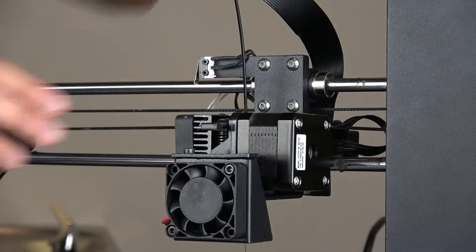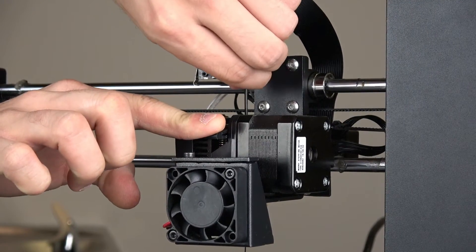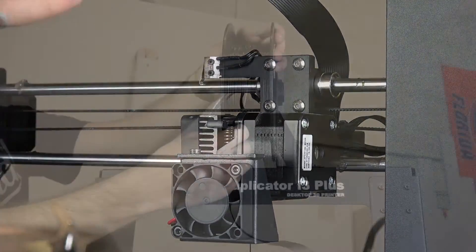To remove the filament, simply push down the drive gear lever again while the extruder is still hot and pull out your filament.